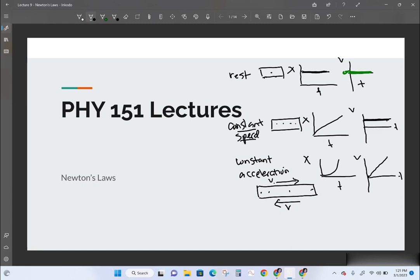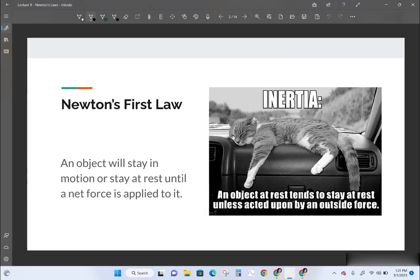What we want to do now is focus on the laws that govern motion — that talk about why motion is the way it is and how we can change our motion. We're going to talk about Newton's laws. The first one is called Newton's first law, and you know it as the law of inertia.